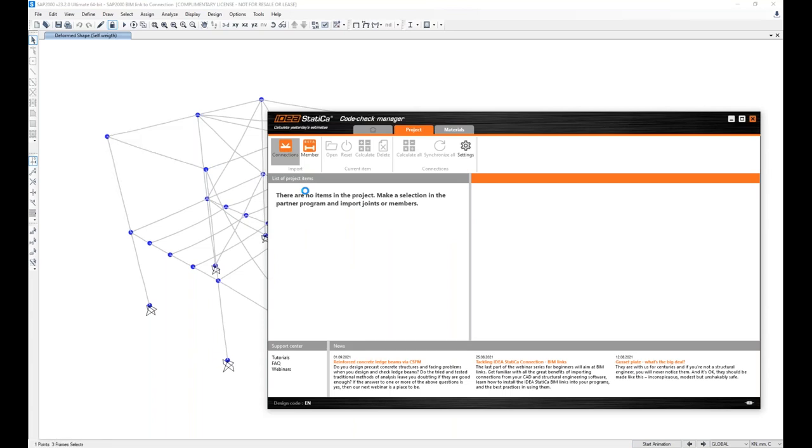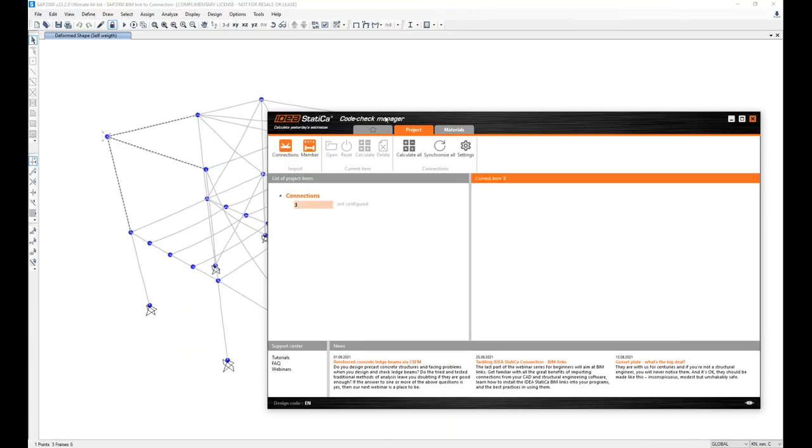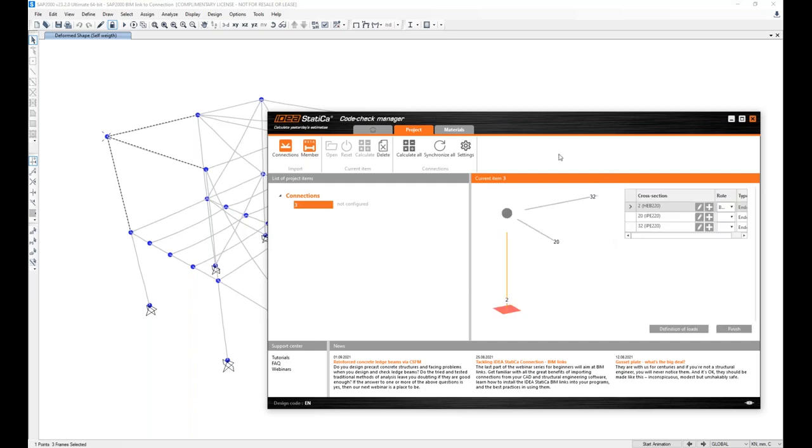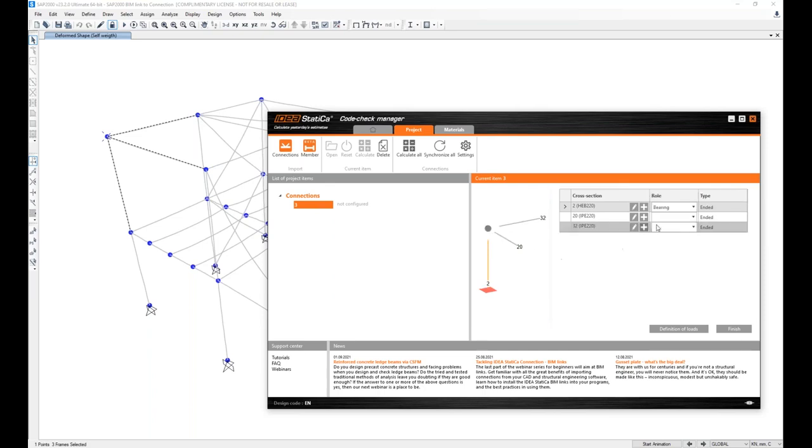Now the data are transferred and loaded into this Code Check Manager IDEA StatiCa application. I can select the imported nodes and beams and click Finish. If I'm not willing to, for example, change cross sections, etc., which I'm not willing to do because this is already well set in SAP2000.